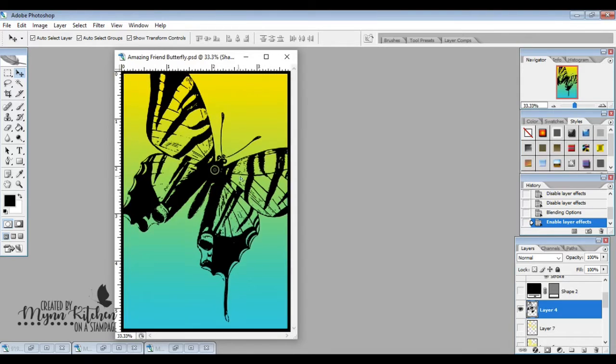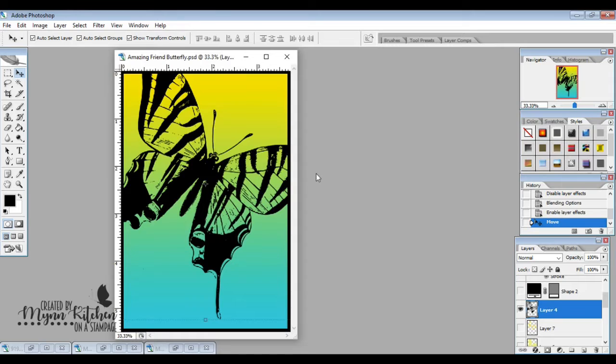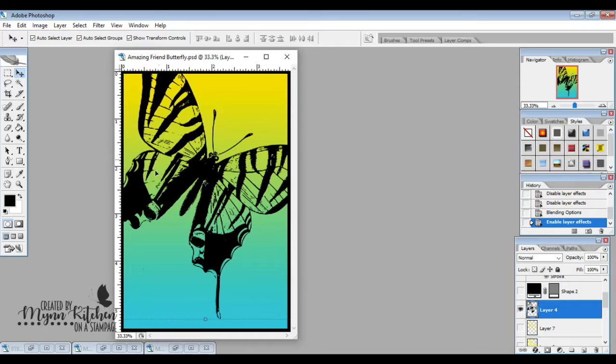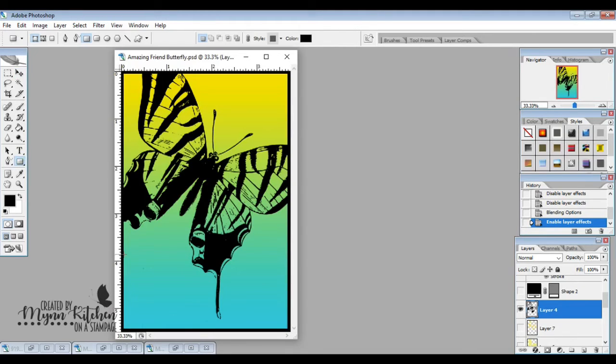So I pulled that in, I resized it, I moved it exactly where I wanted it. I wanted it to be extra big. And then I decided that I wanted to go ahead and color behind it using some different brushes, but before I do that,